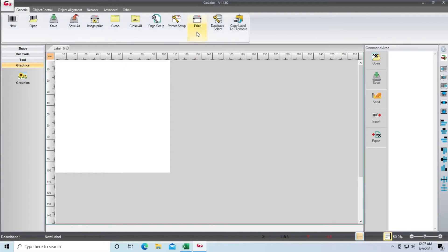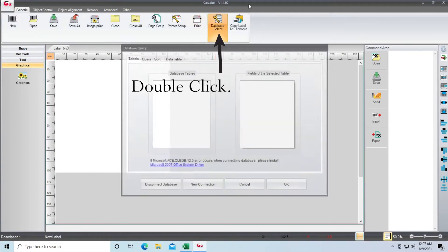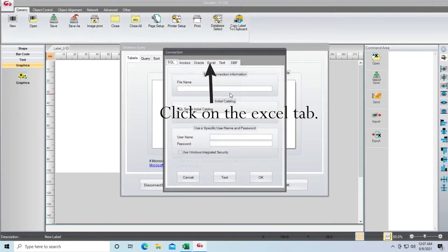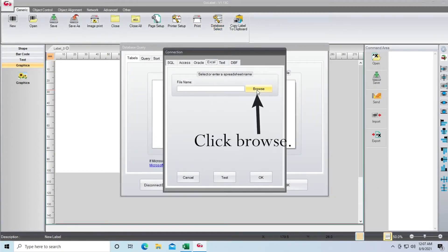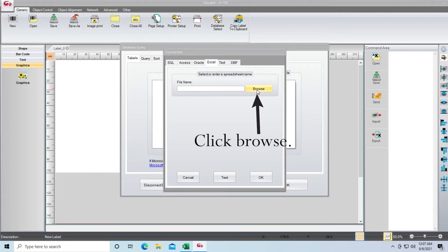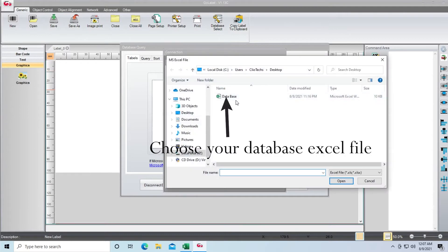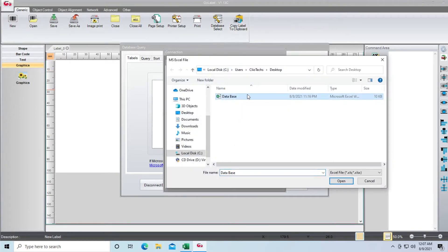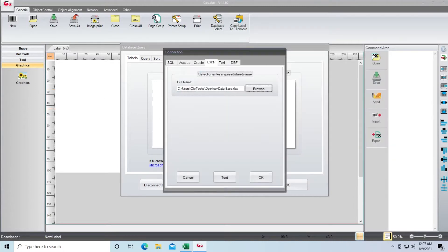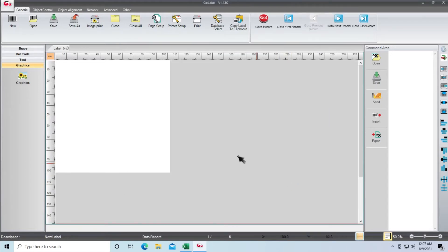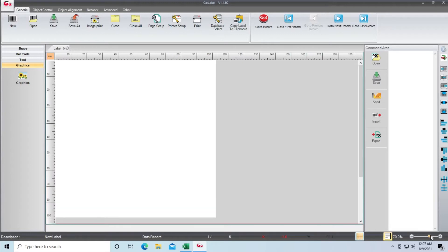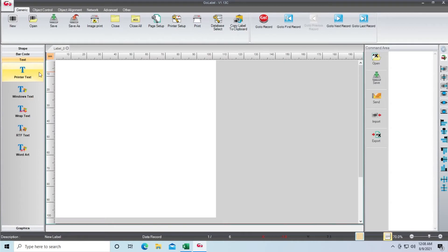The link is in the description. Click on Database Select, then click on Excel. Click Browse and select your database, then click Open. Make sure you're using the correct database file. Click OK, and when you choose the sheet—I've used Sheet 1, so I'll be choosing Sheet 1 as my sheet. You can resize the preview window so it fits perfectly into your window.